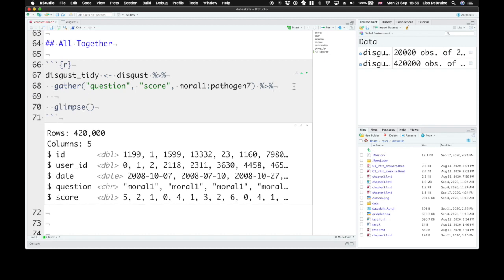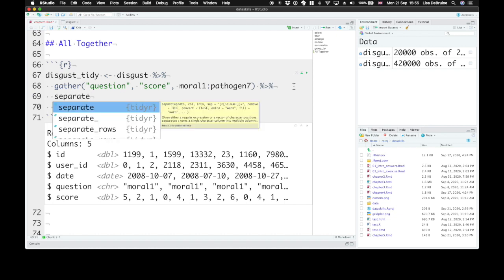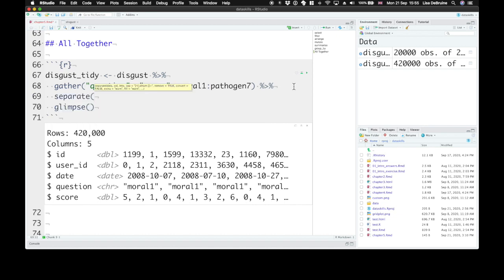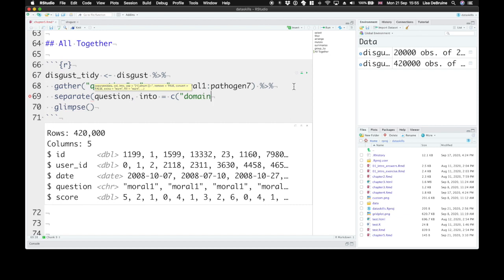Now before the glimpse let's separate questions. The question is moral1, moral2, pathogen1. So it contains two bits of information that we want to separate. So let's separate the question column into two new columns called domain and qnum for the question number.